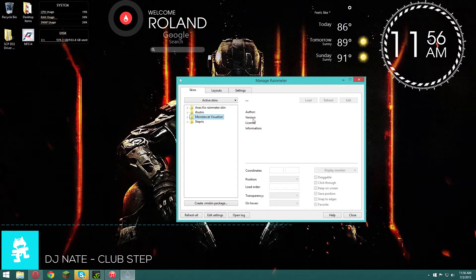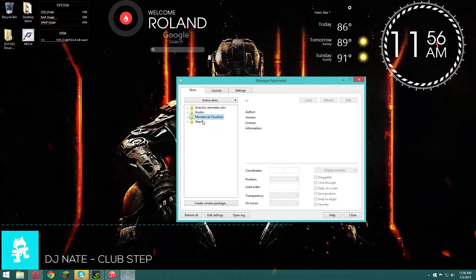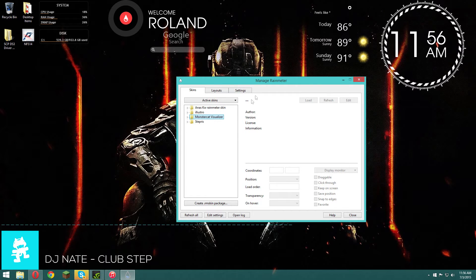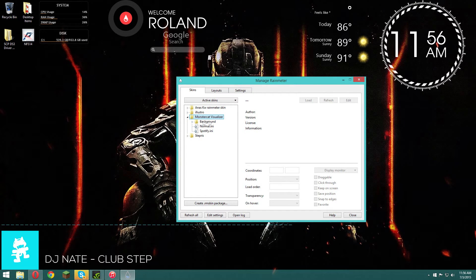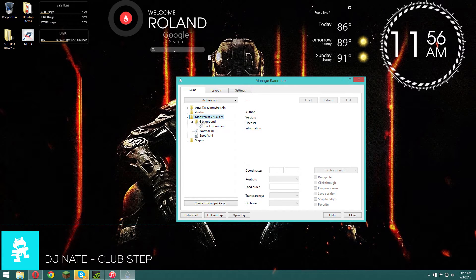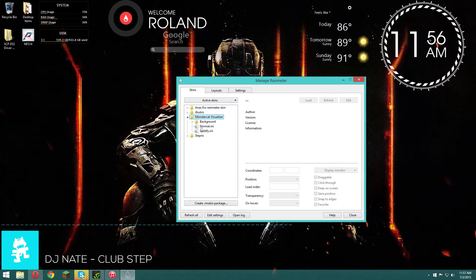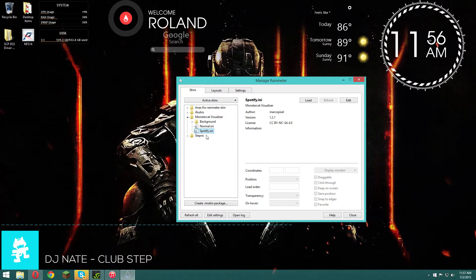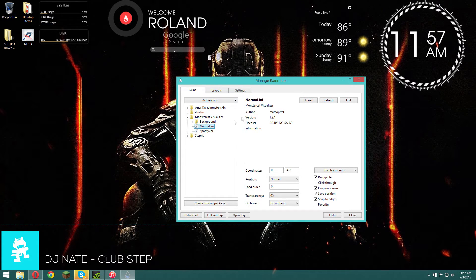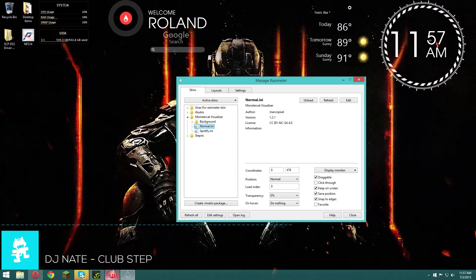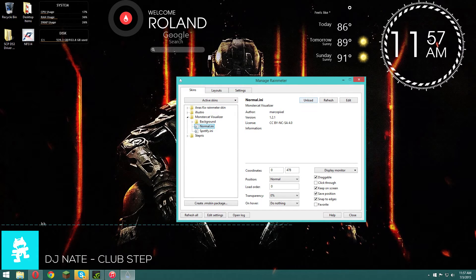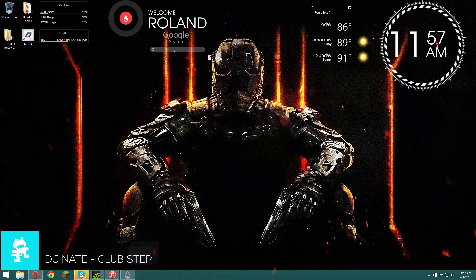Now let's get to the point - the Monstercat visualizer. Once you download and install this, you want to go here. Don't mind the background because it just dims your background for some reason. If you guys have Spotify, use this option. For me it's just the normal one because I'm using iTunes.